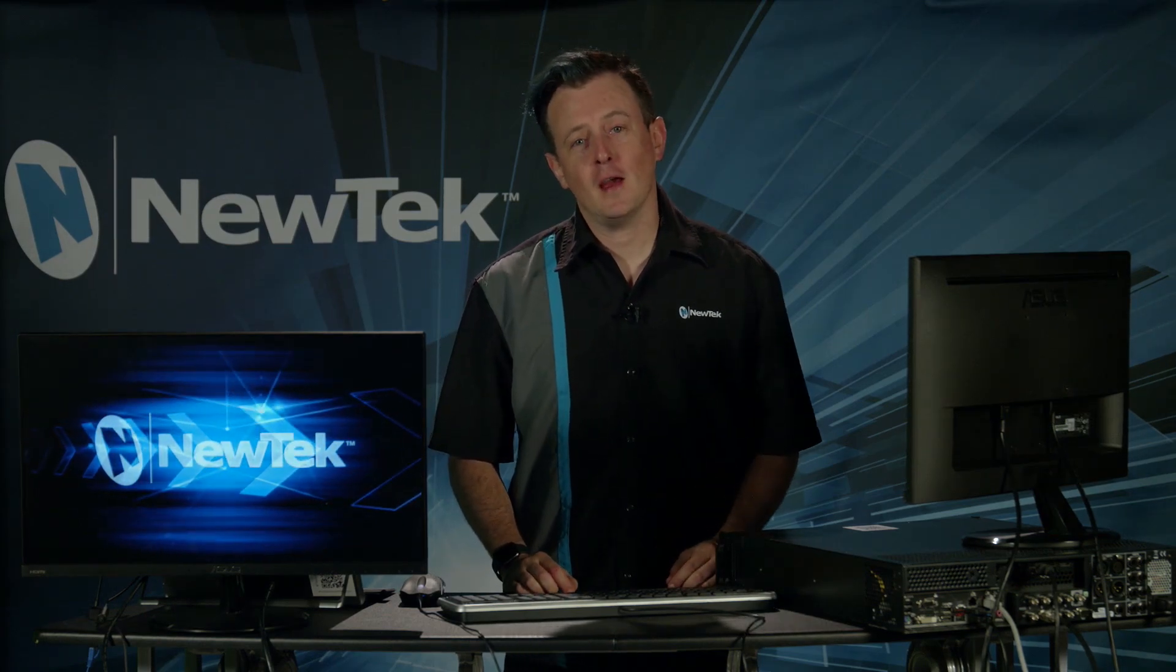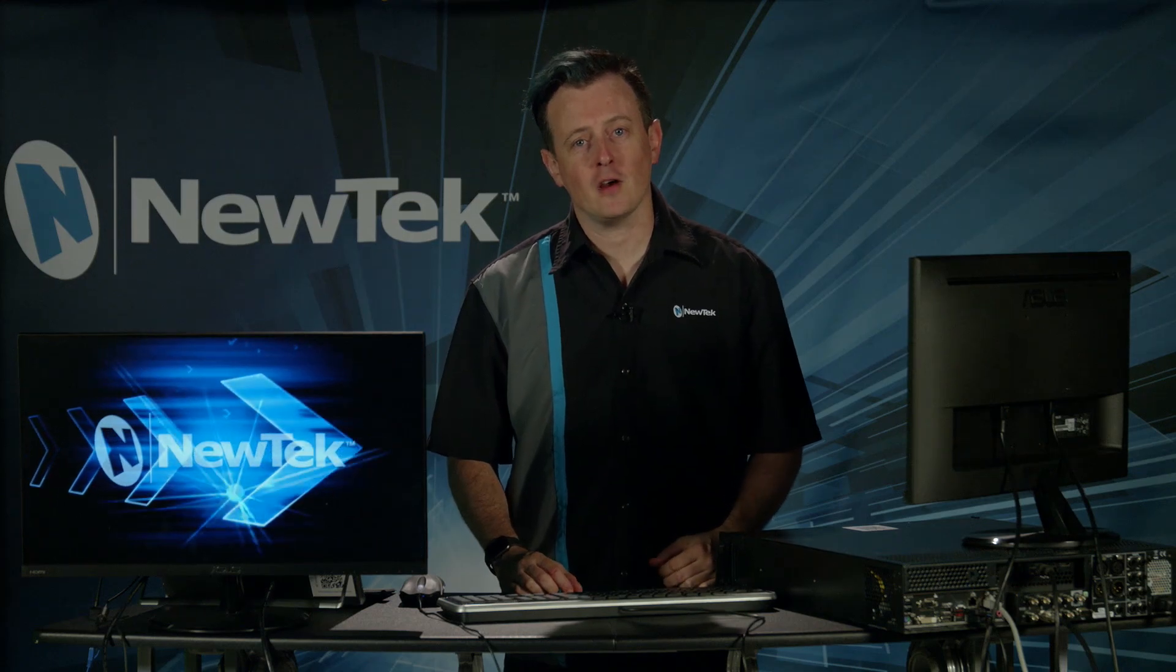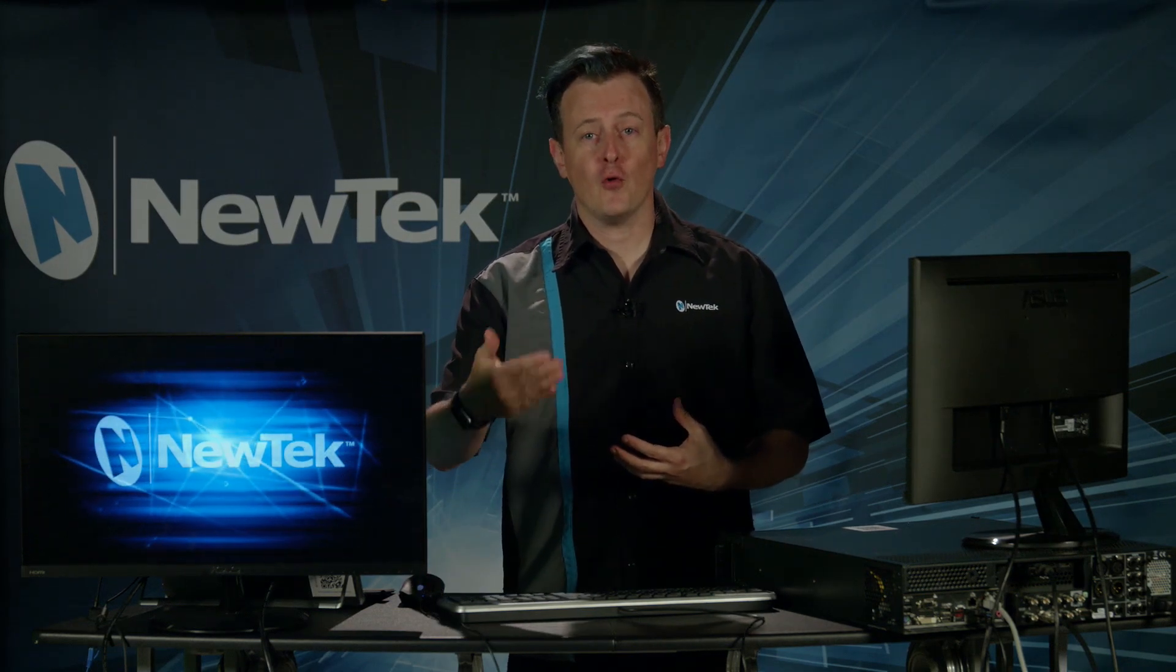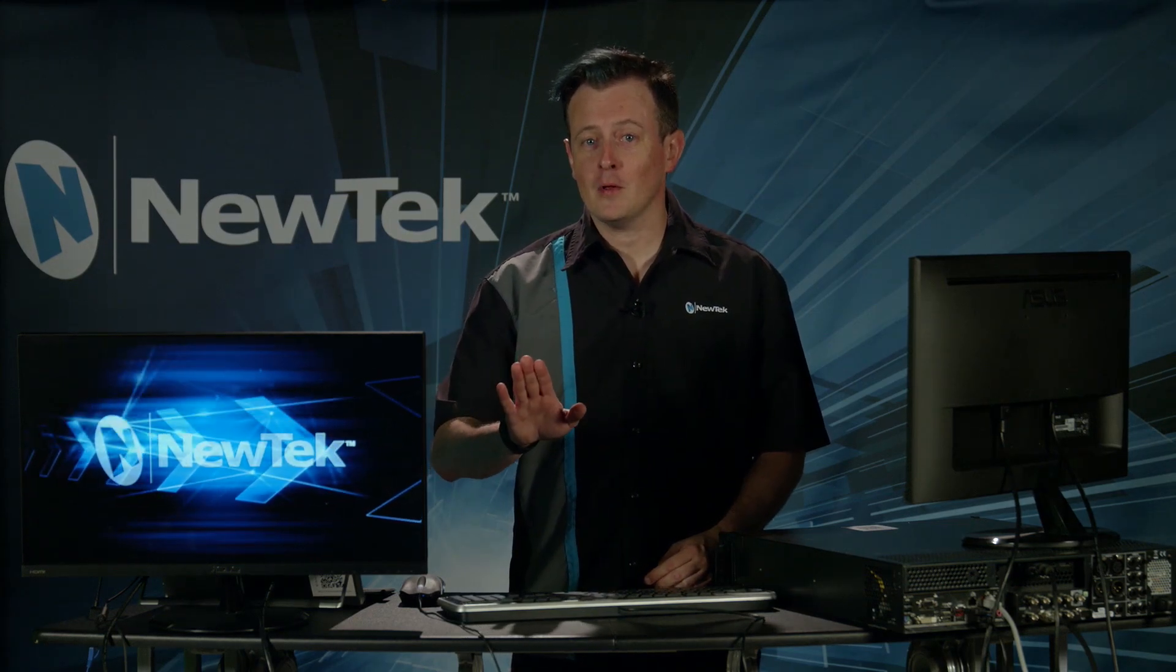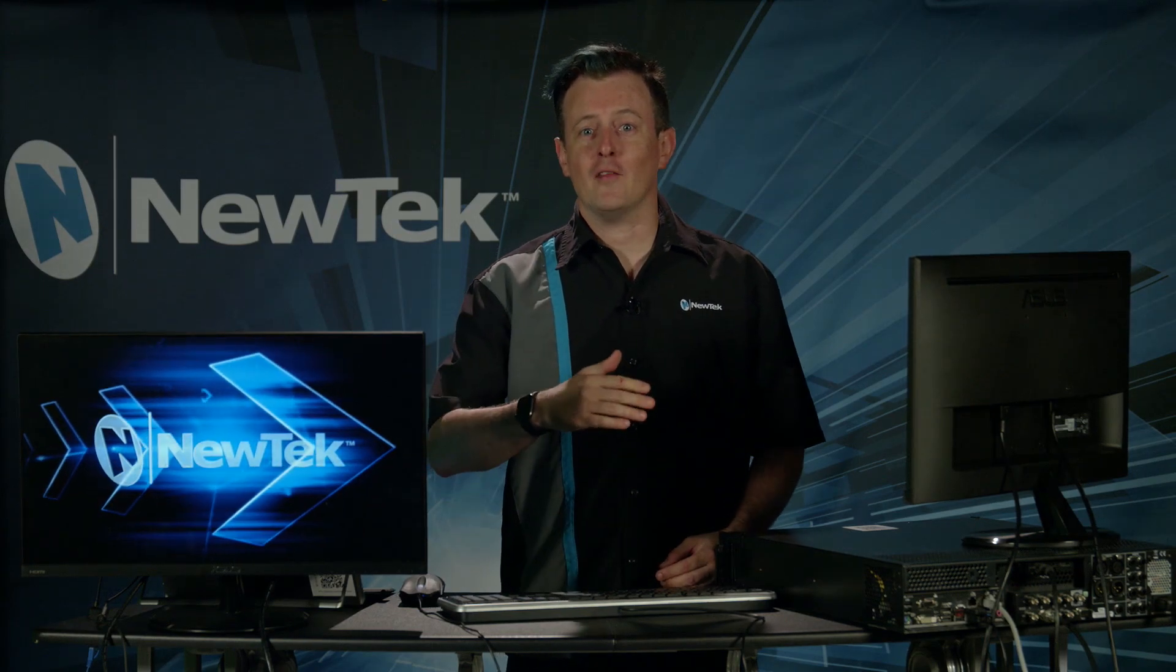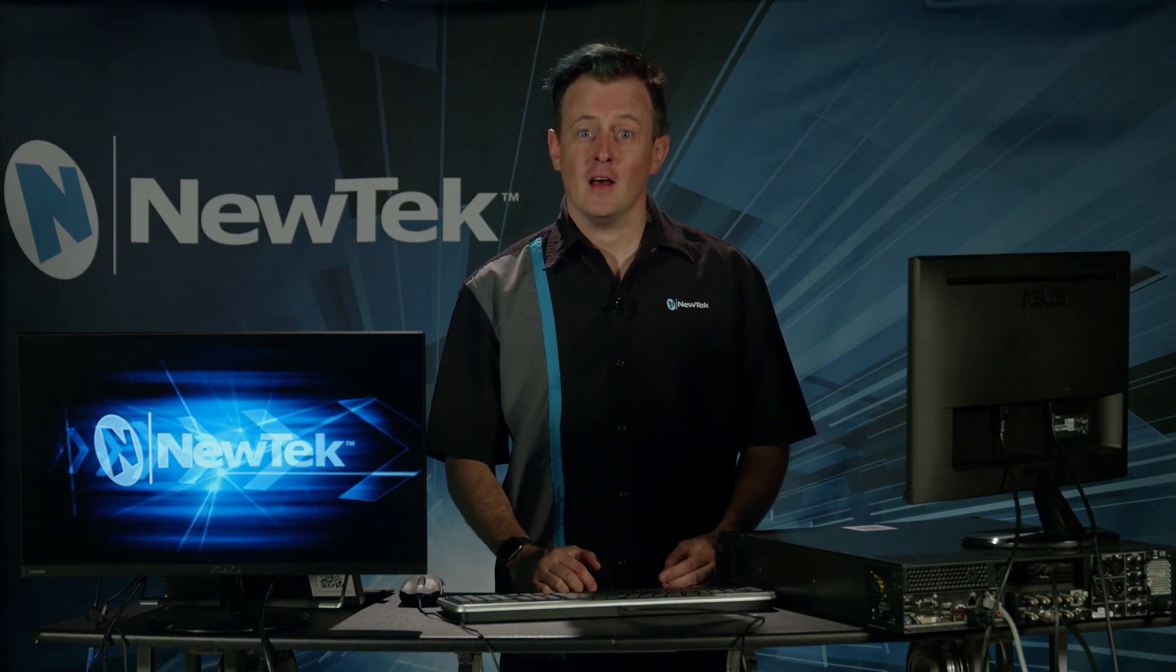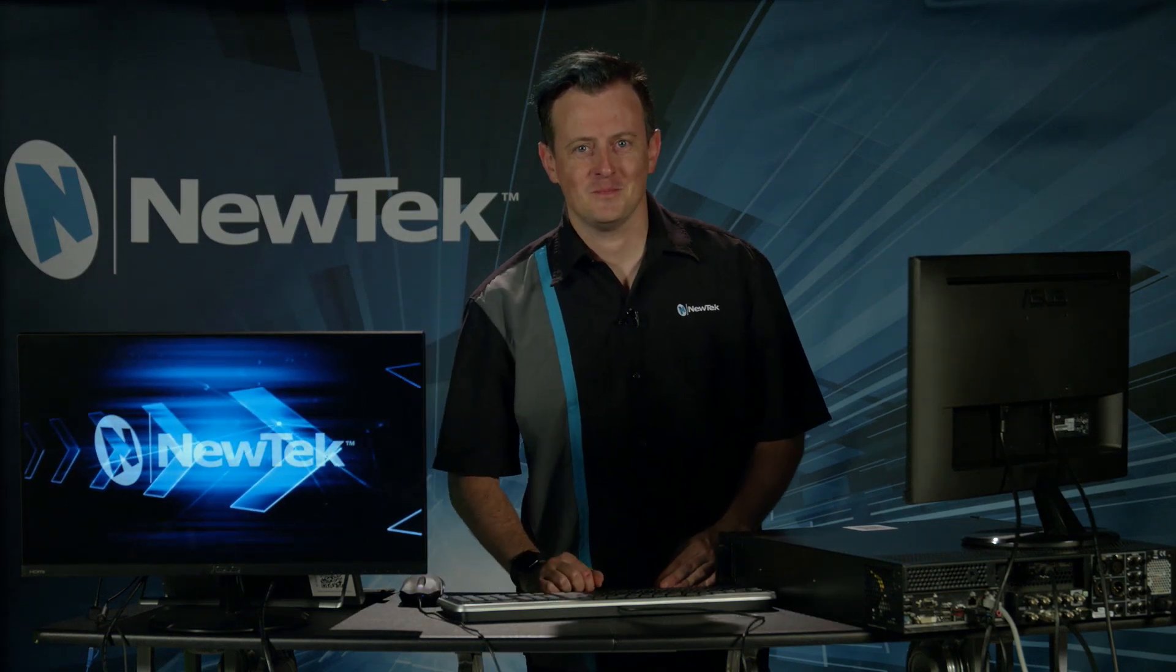Now Livestory Creator is a way for you to harness the power of Microsoft Word, create a script and have that script run the show for you via TriCaster. Today I'm just going to do something very simple. This is going to be part one of a continuing series of how to use Livestory Creator properly. So today we're just going to show you how to get the script to your screen.